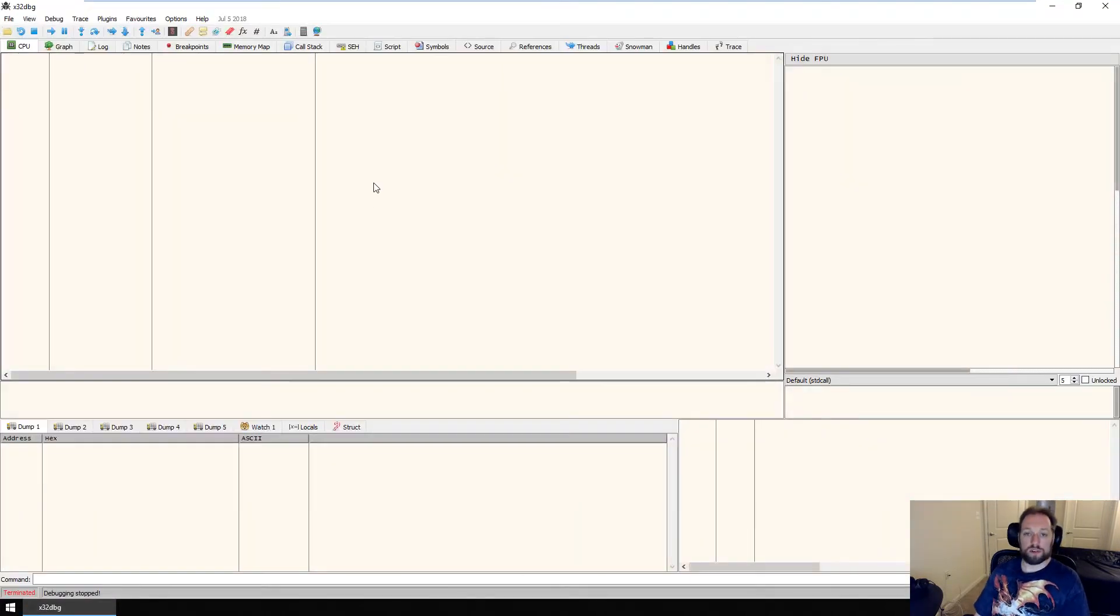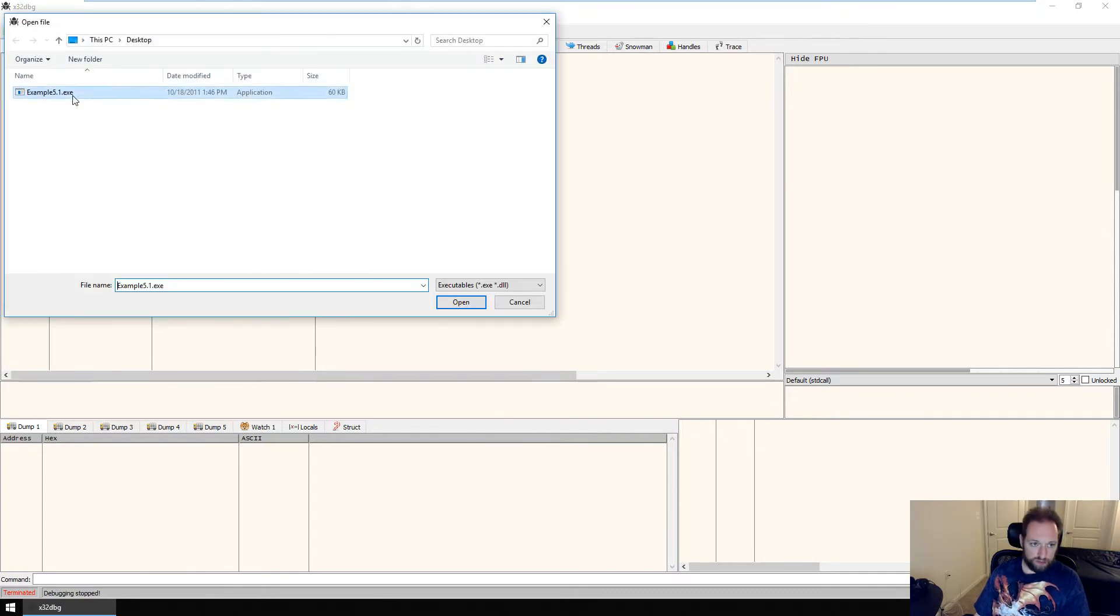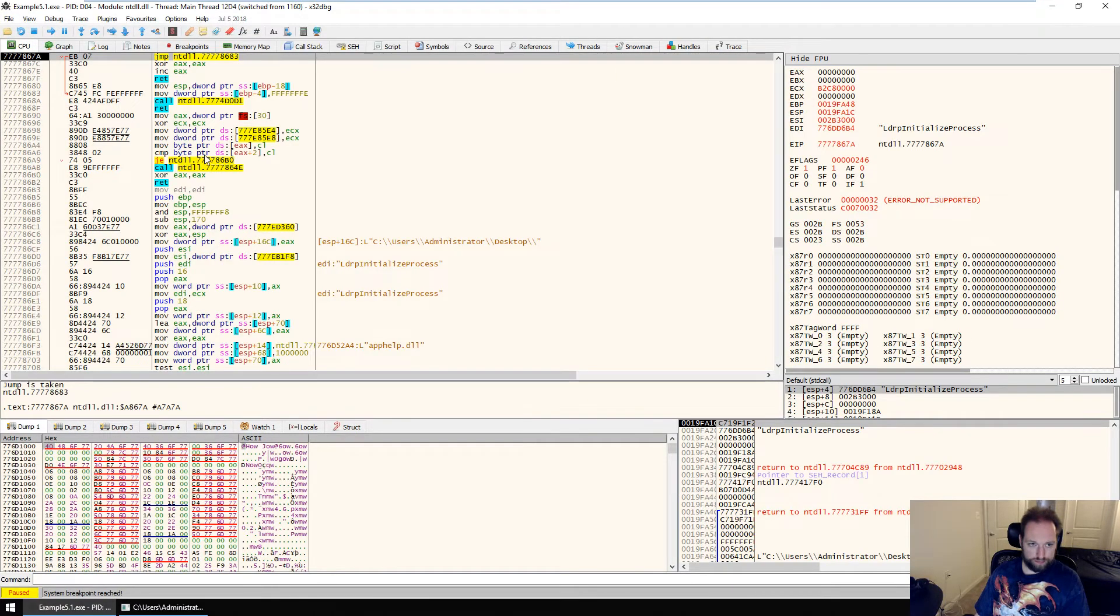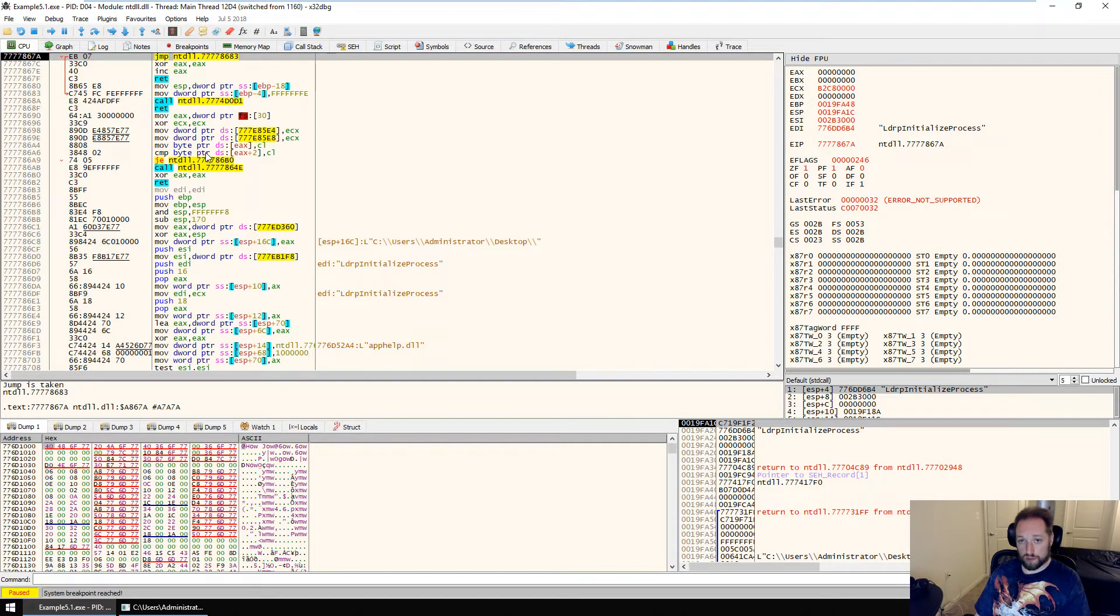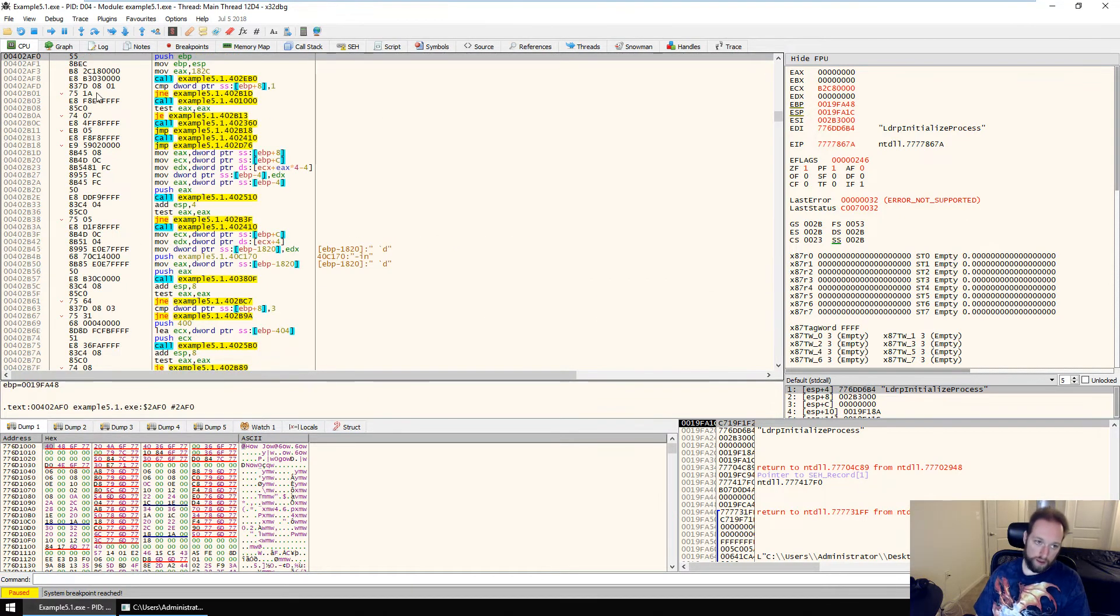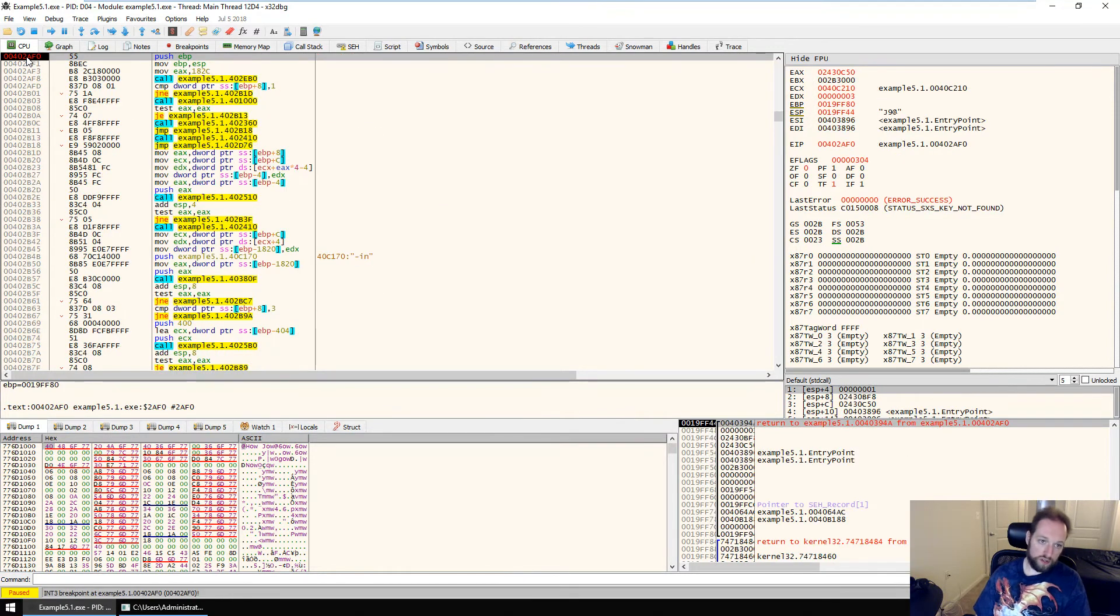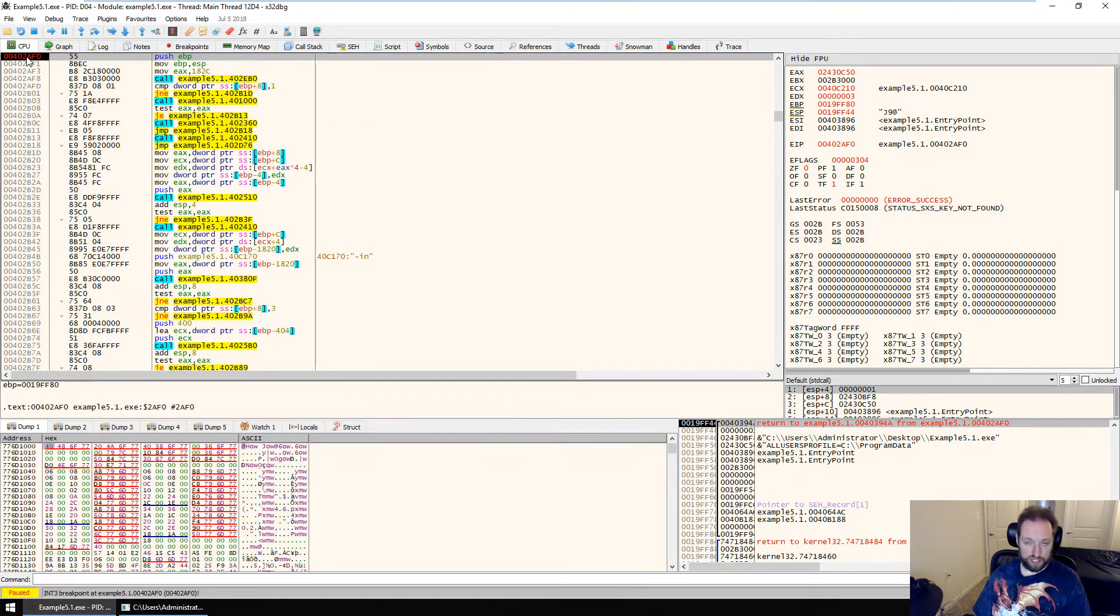Okay, so to do my debugging, I'm going to be using x64 debug, specifically the 32-bit version of it, which is called x32 debug, because they're very confusing with their names. Okay, so let's open my file here. And we know that main is at 402 AFO. We discovered that in Ida. So the first thing I'm going to do here is I'm going to go to 402 AFO. And I'm going to set a breakpoint. And then I hit F9 a couple times. We actually get to our breakpoint. So now we can actually dig into this and see what's happening.